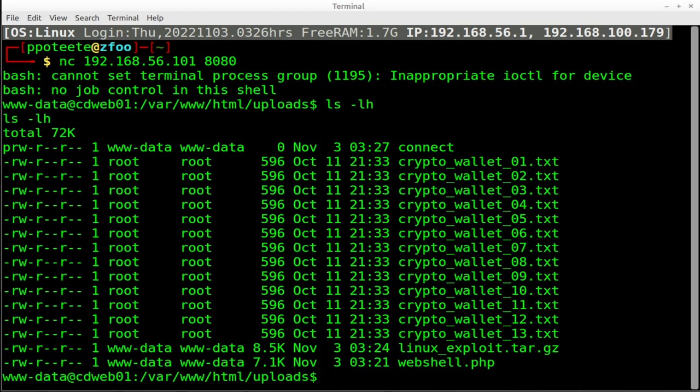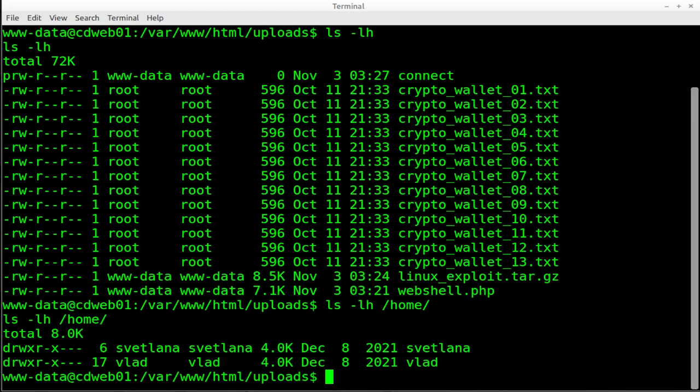Well, we do have a shell. So we can run it over here and we can look at directory contents. We can pretty much do whatever we want. So we can do same thing we could do from the web shell. We can do now from this netcat, but that's not why we're here, right? We wanted this shell right here